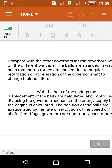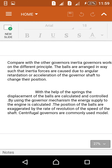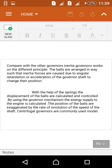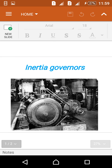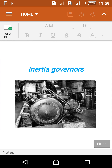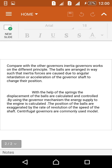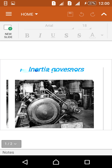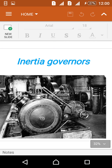Inertia governors are not most widely used because they are a very different type when compared to centrifugal governors or other governors. This is an example of an inertia governor. Thank you for watching.